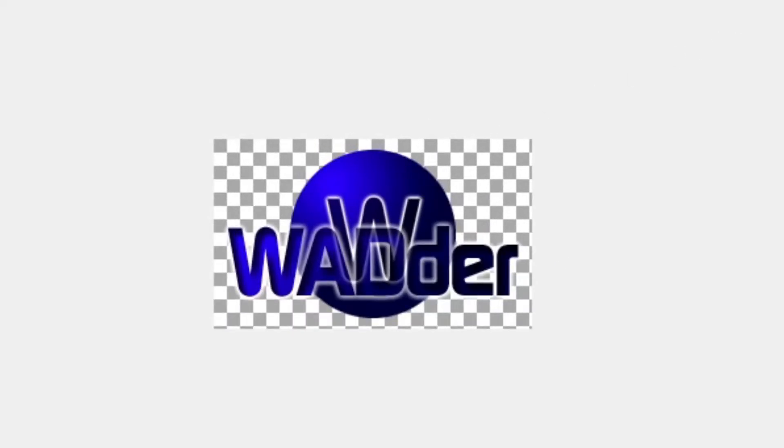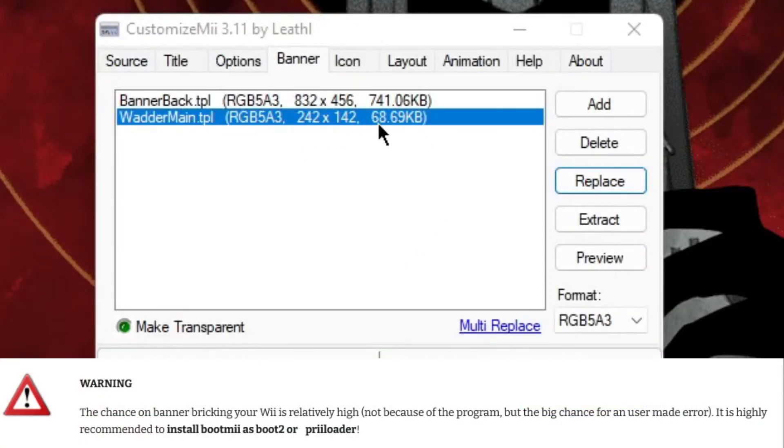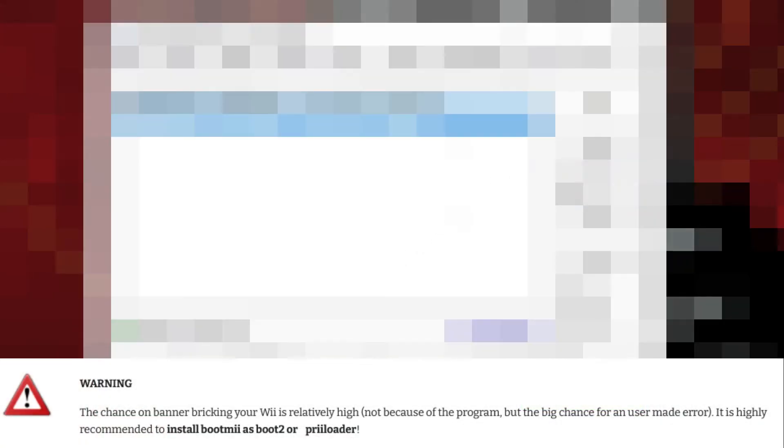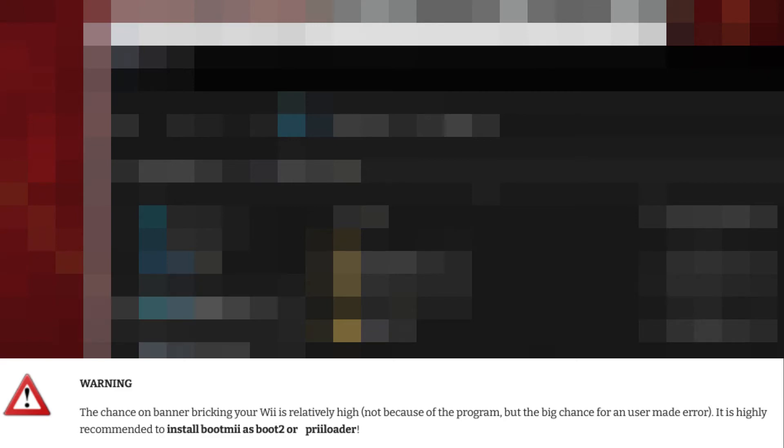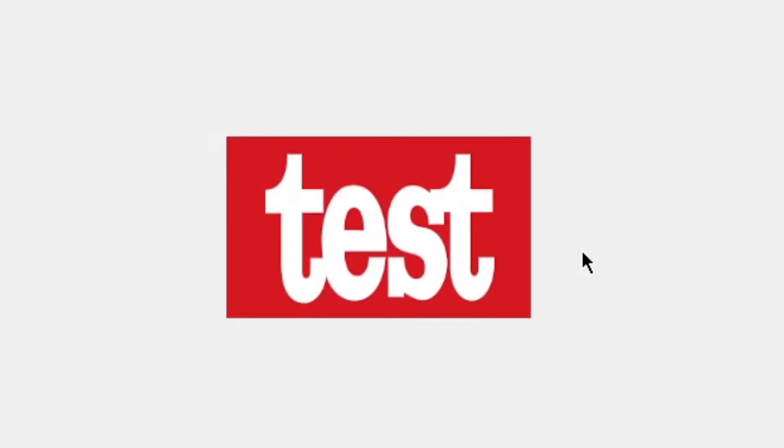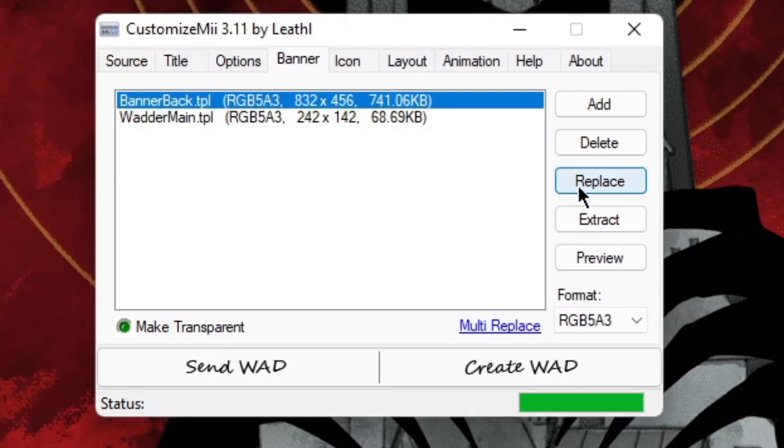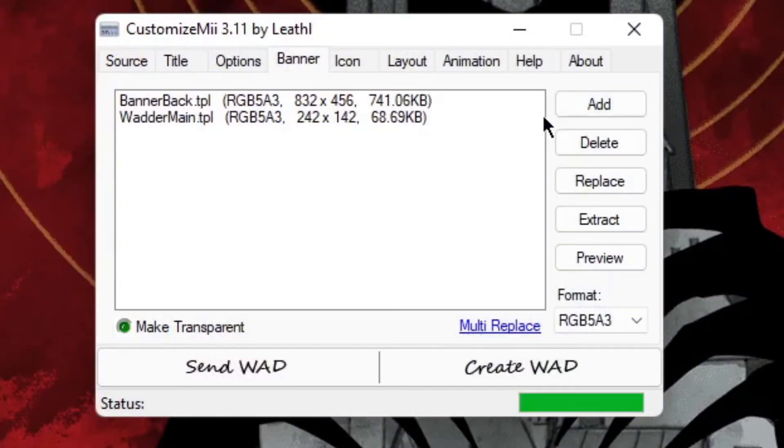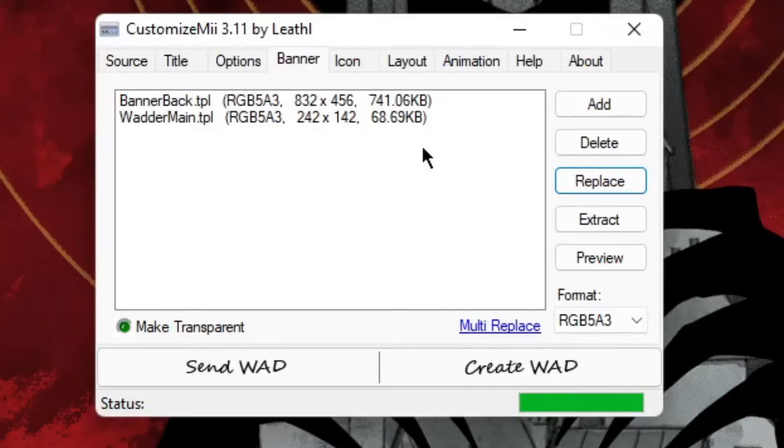So now to the fun part, we can design the banner. And this is really easy. Here you can preview the file, so you select the file, then replace, select from wherever you have it saved. Good, changed it. Now preview to know if you did or changed the right thing. Okay, this is the background.